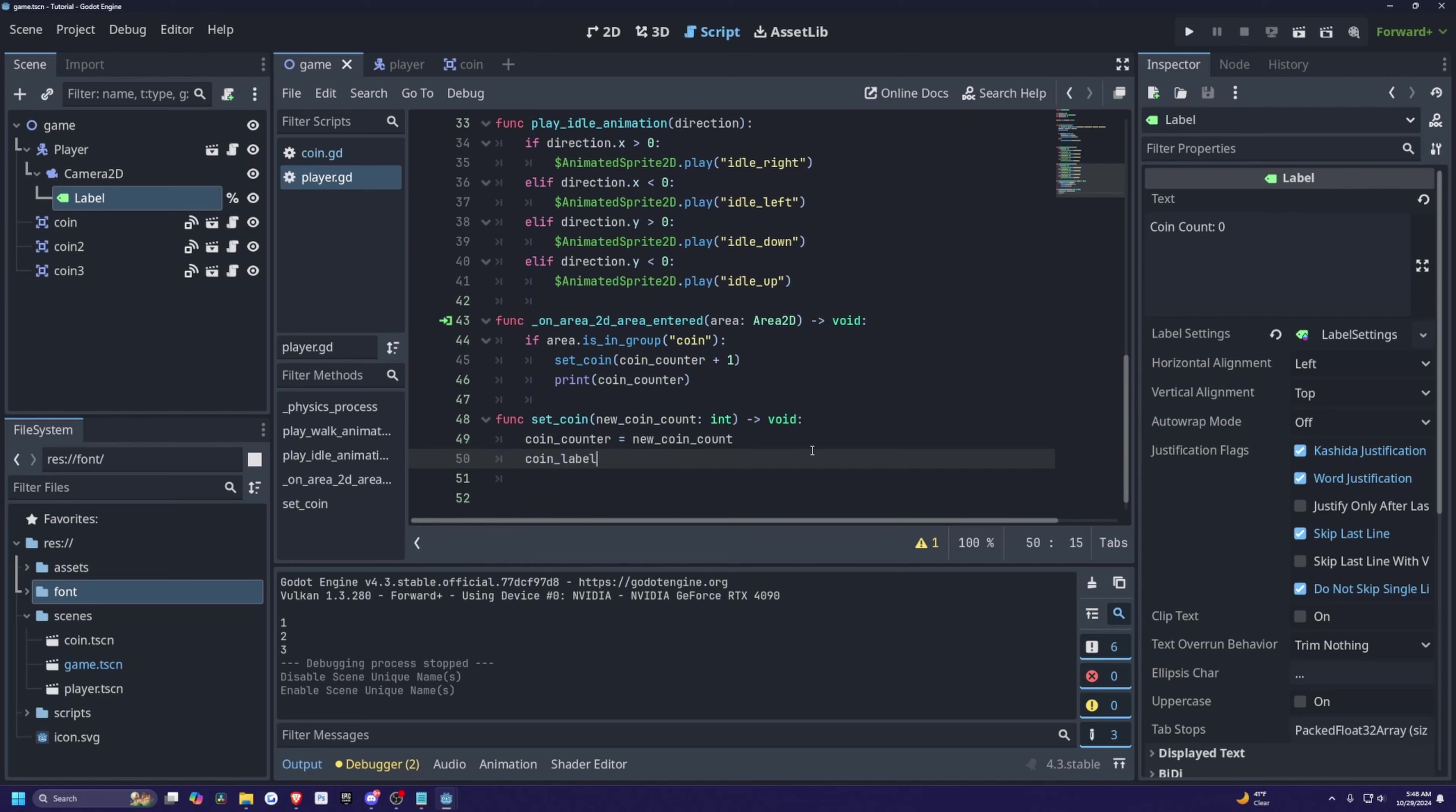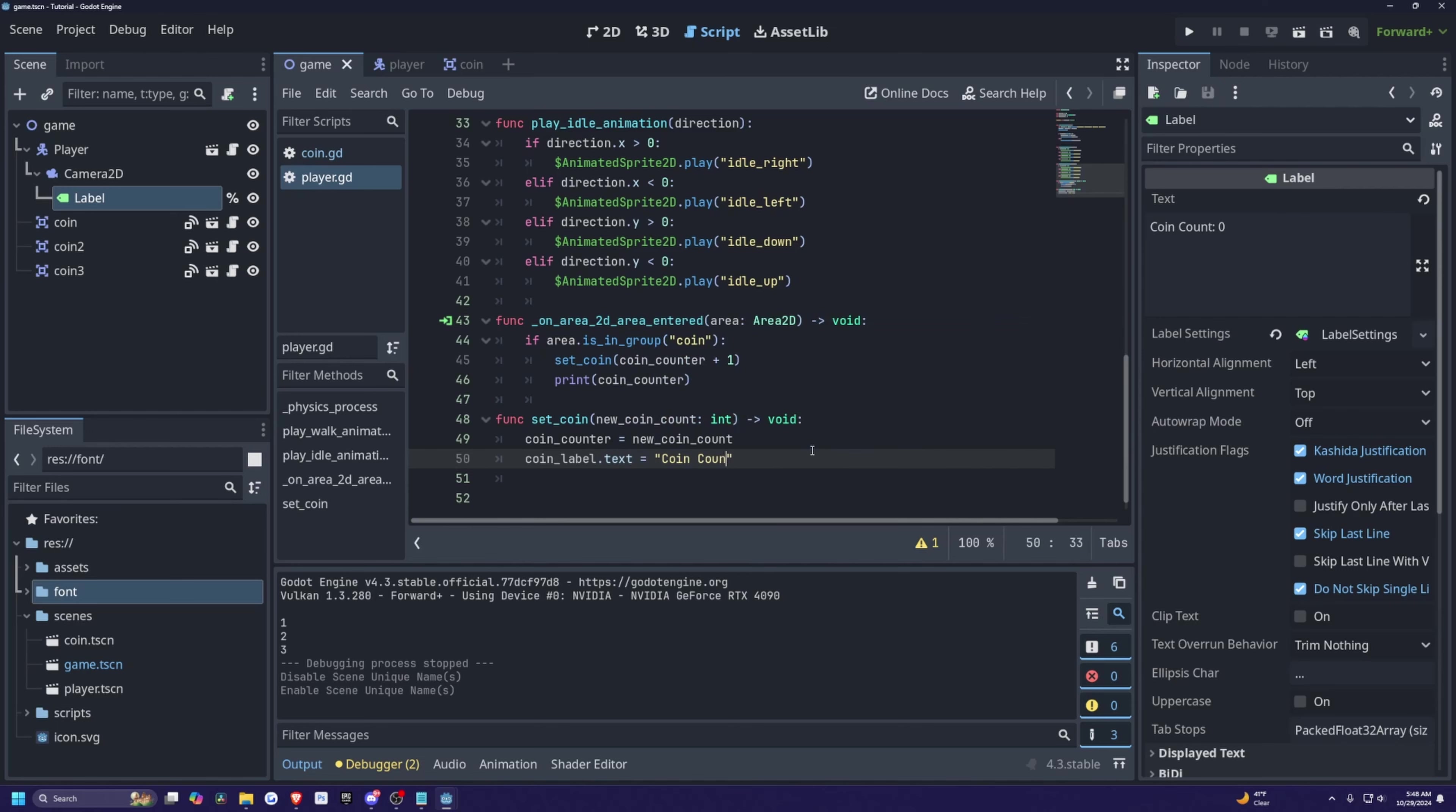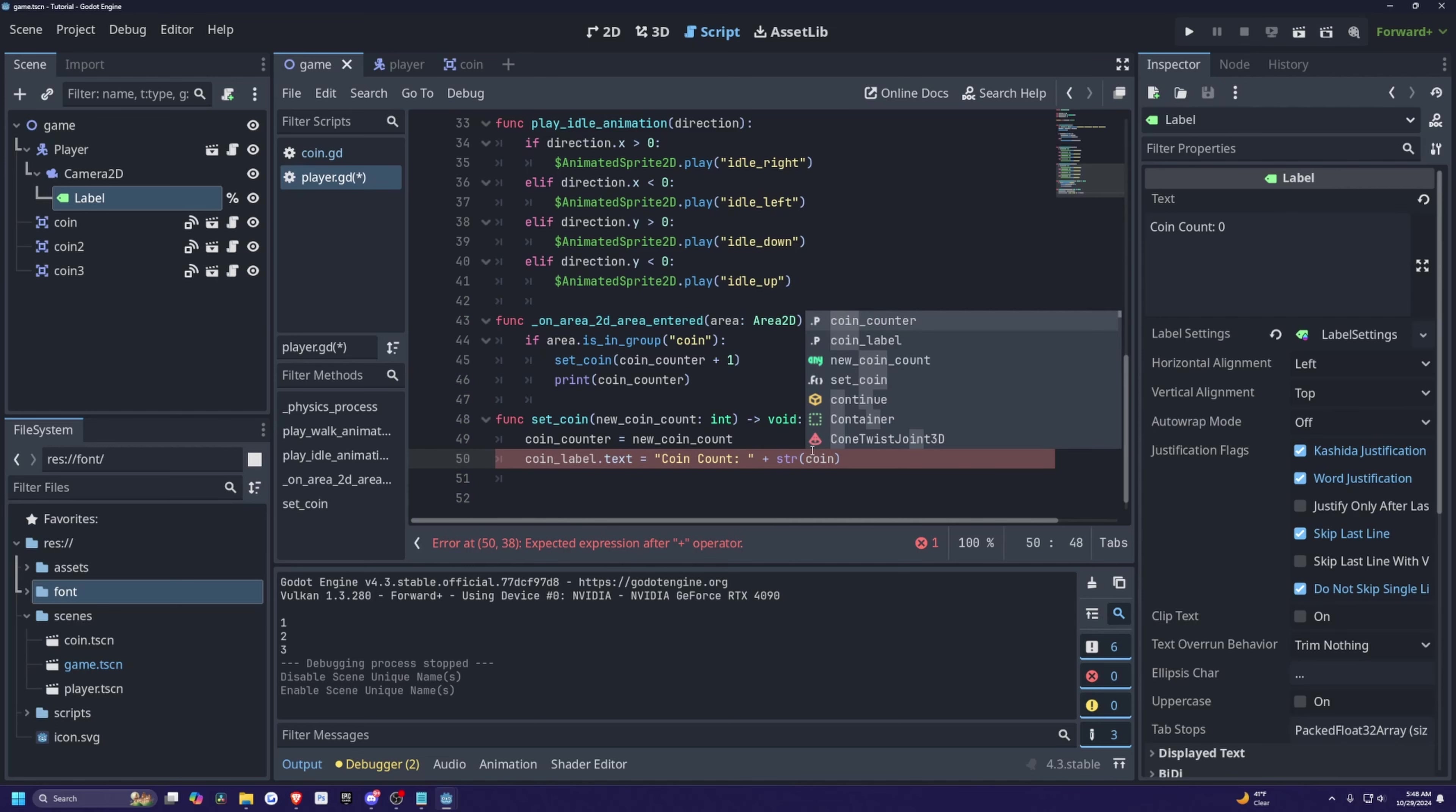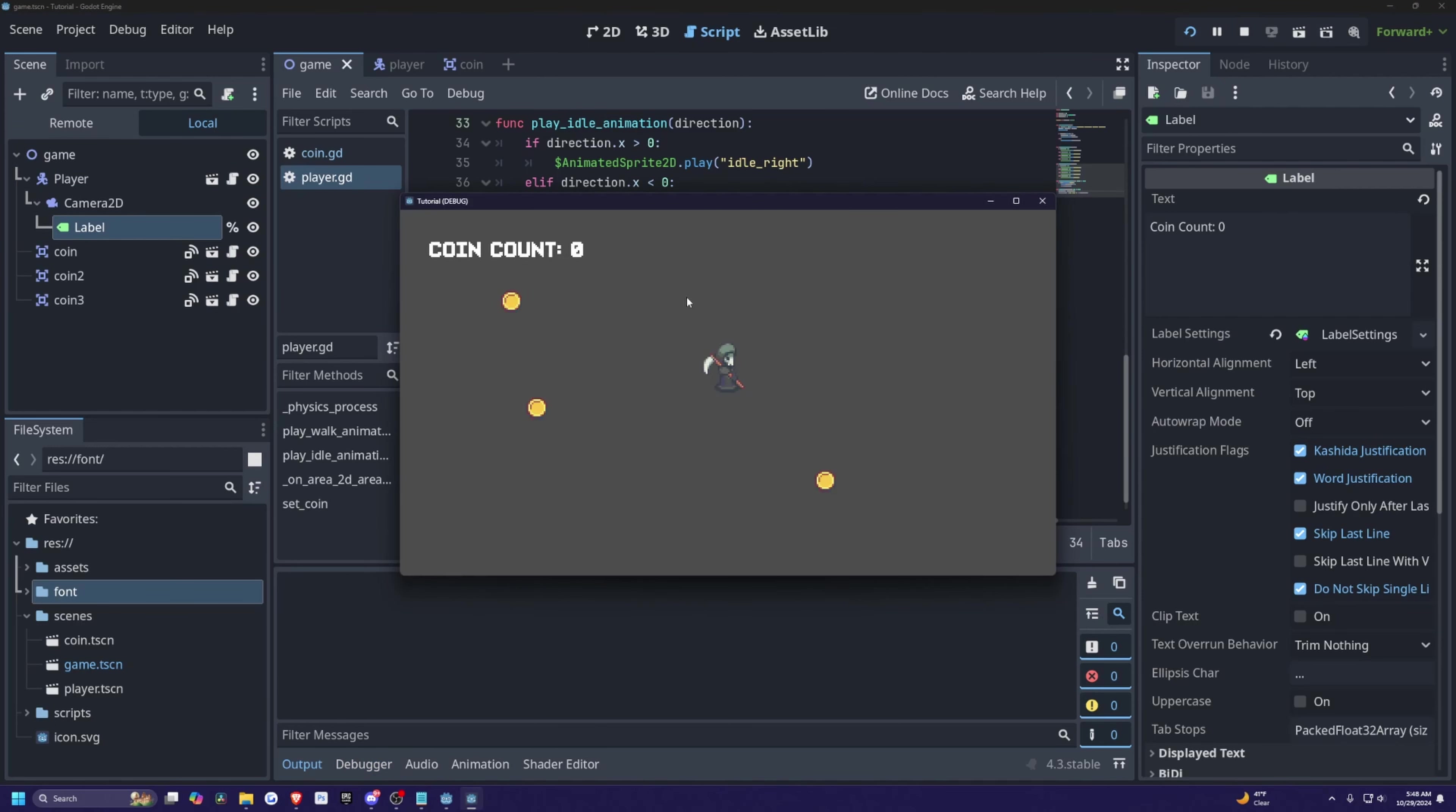And I'll copy paste the label coin label variable that we created and go down under set coin. And I'm just going to simply do the coin label dot text is equal to and then in quotes, I'll do coin count colon. And make sure you include a space just so there's a space between your colon and your number. And we're gonna do plus the string format of the coin counter. Like so.